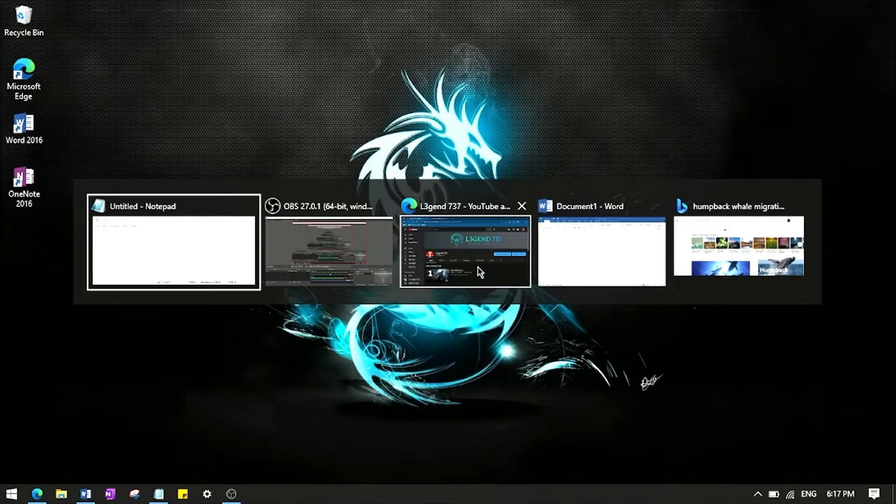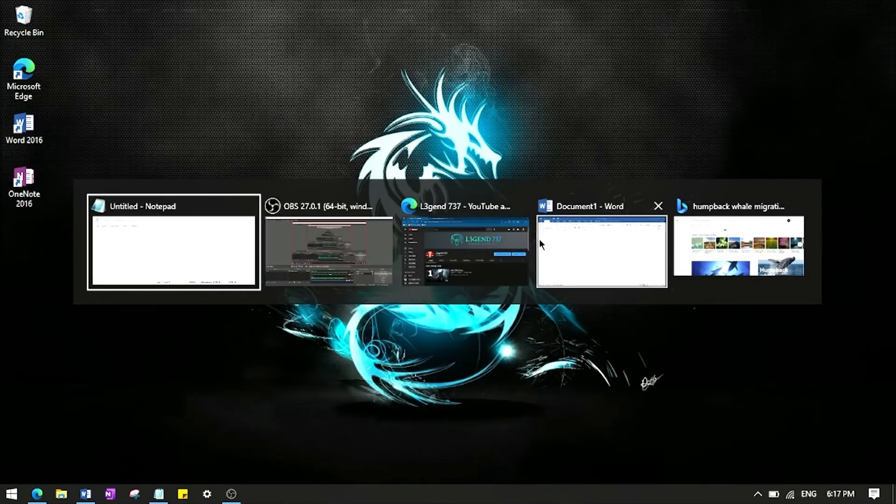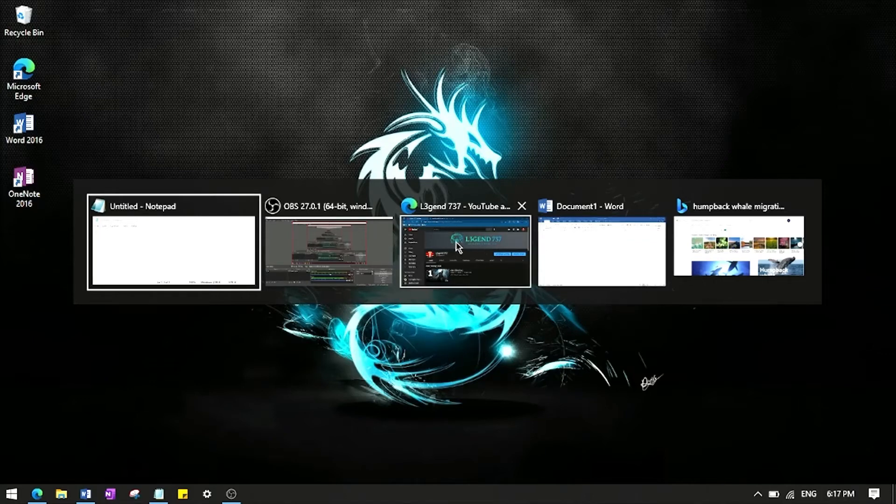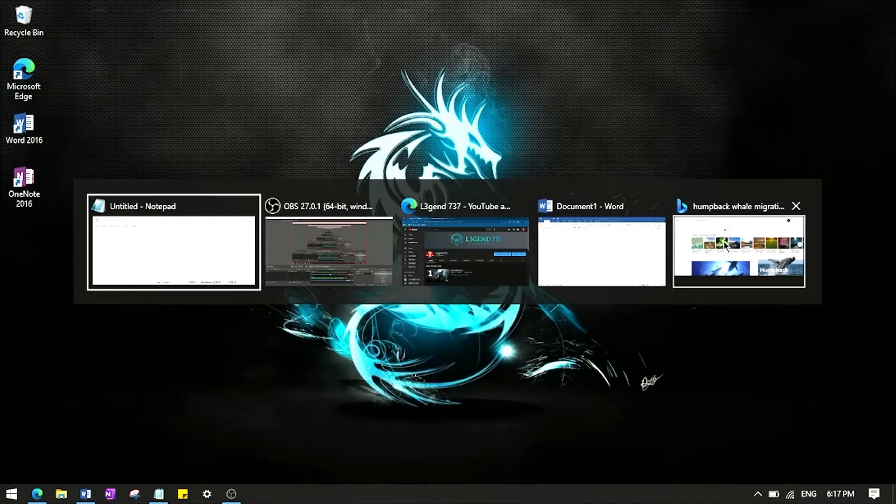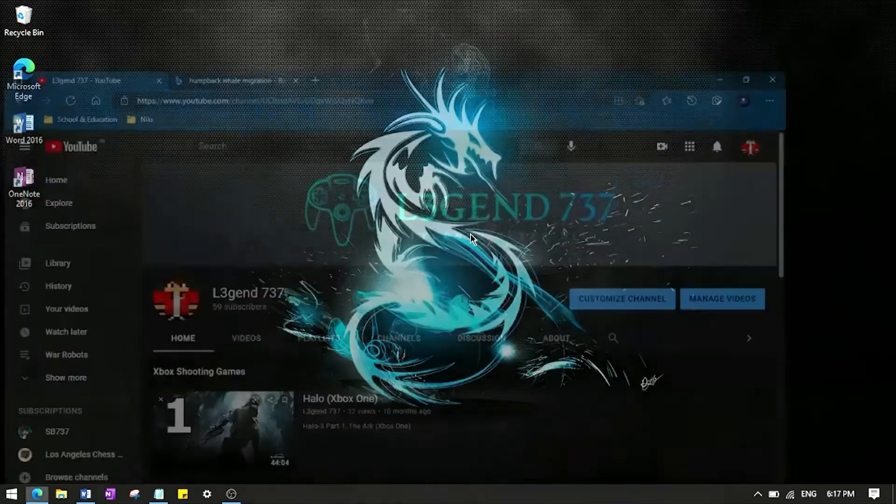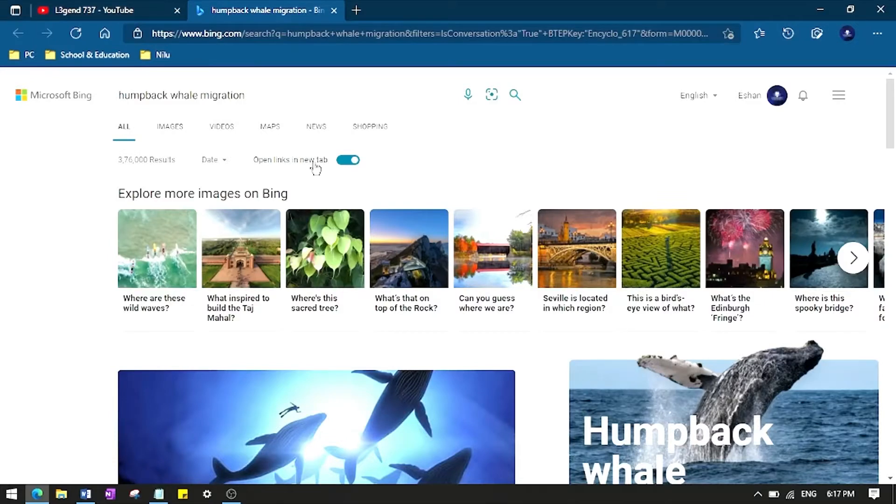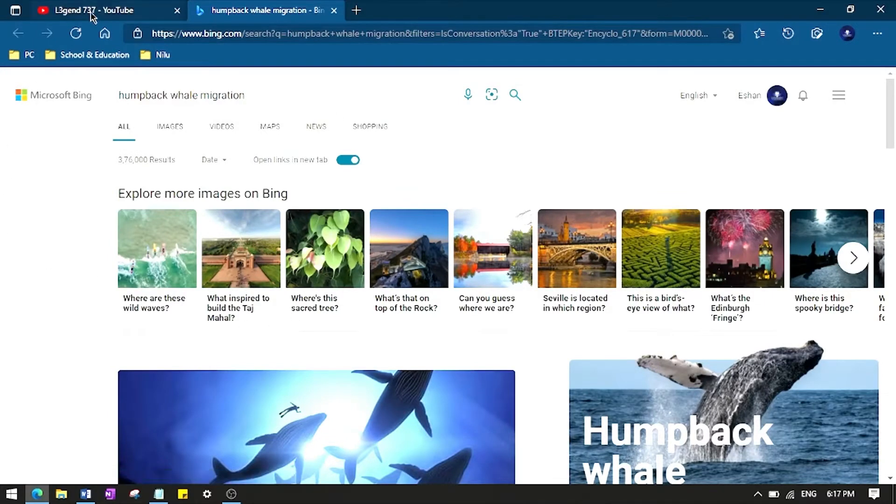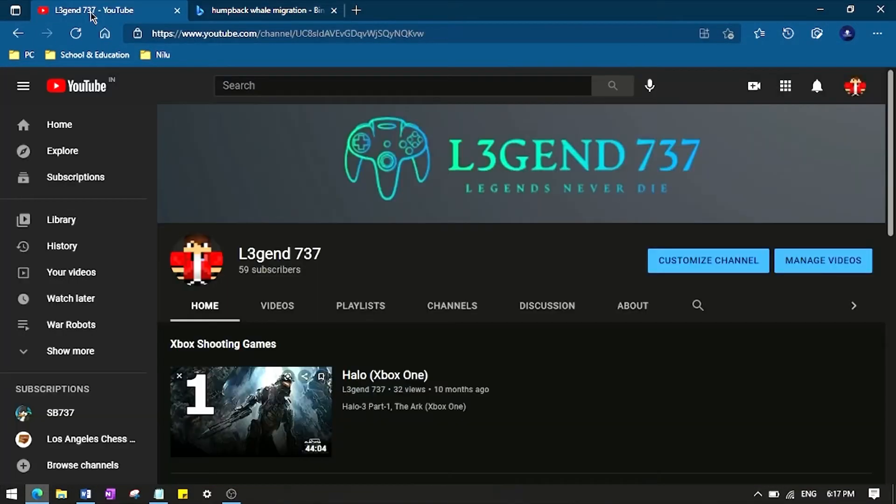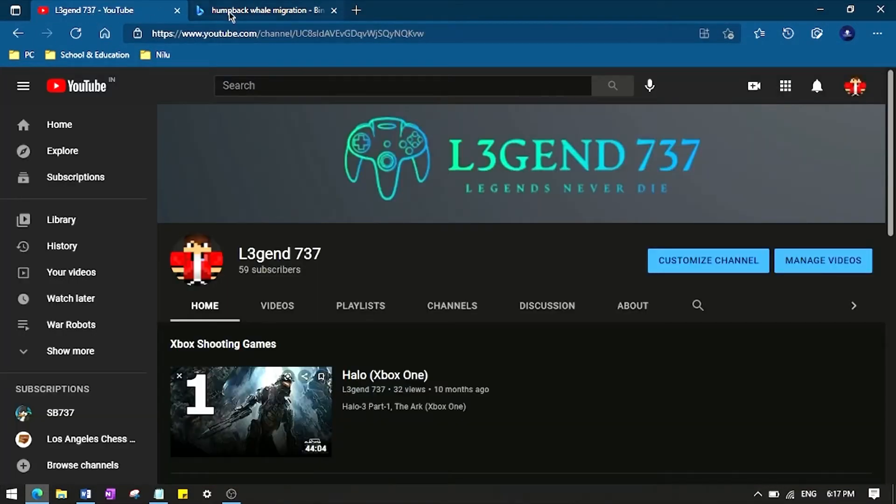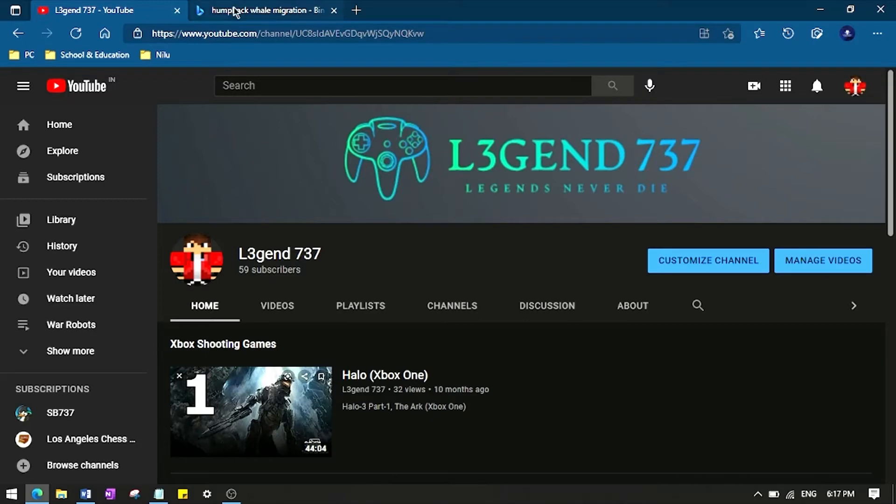But sometimes it is split in two. So if you have two tabs in your Edge, for example right now I'm opening my YouTube channel and this is a random search that I found on the internet. So I opened these two and these two are separate tabs in Microsoft Edge.